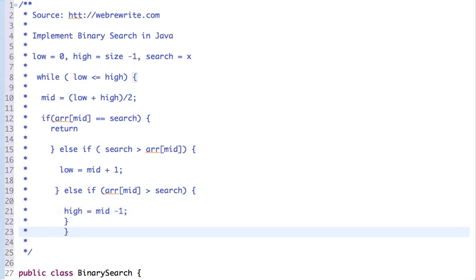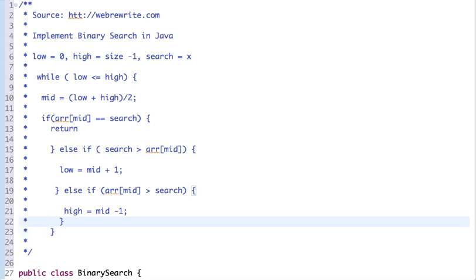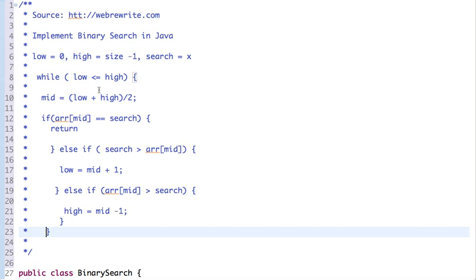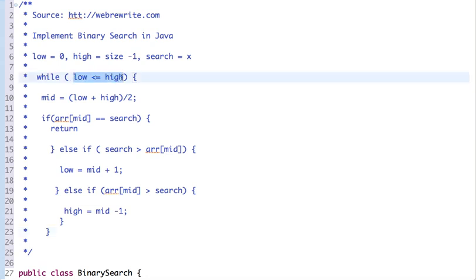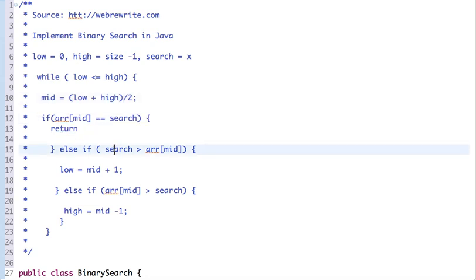Binary search works with a sorted array. We loop until low is less than or equal to high. We find the mid — if we found the value we return it, otherwise if the search value is greater than array[mid] we continue searching the right half, and if array[mid] is greater than the search value we continue searching the left half.